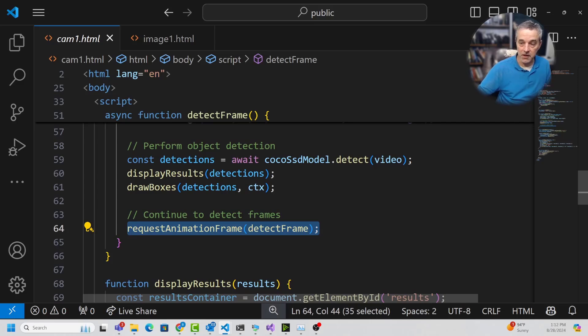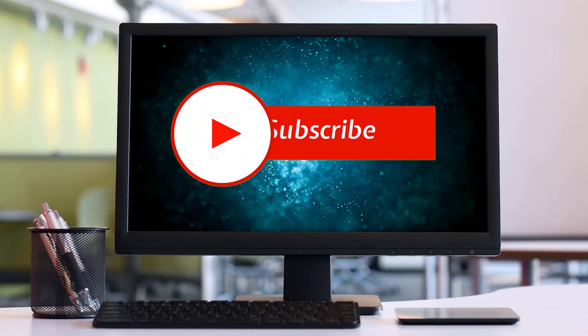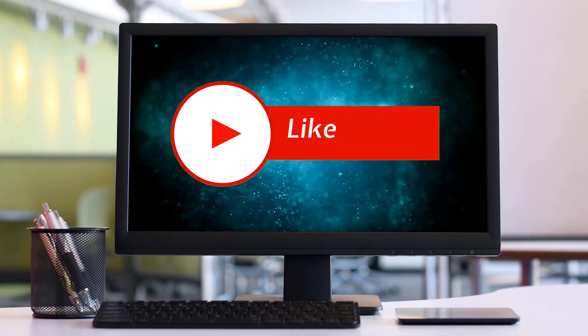You can certainly train your own models and use them in the same context as well. This video covered object detection in a video. The next video will also work with cameras and will cover facial recognition or facial feature recognition — there are some cool things you can do with that. I'll put the code in a repo and link it in the video description below.